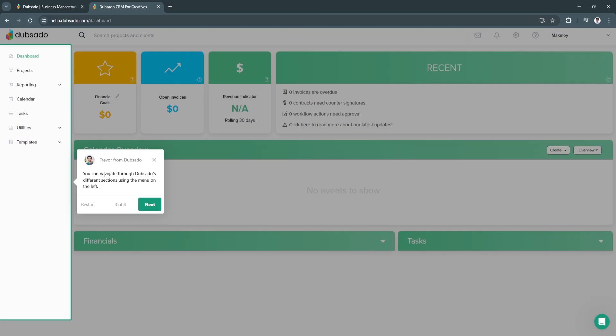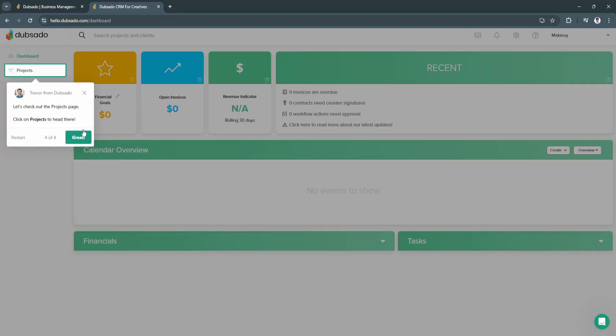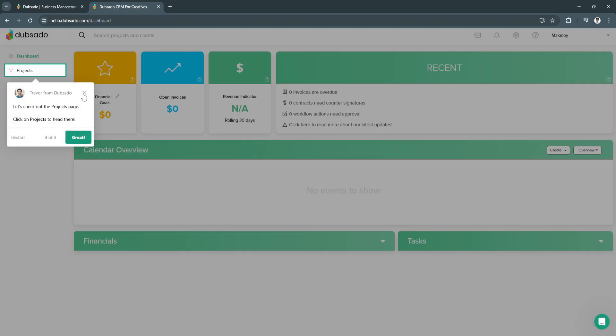Here is Dubsado's different sections or the menu on the left-hand side. From here, we can check out our projects page. First, let's talk about our dashboard.